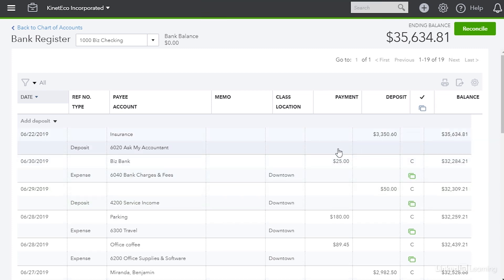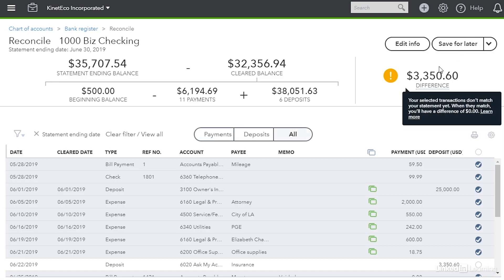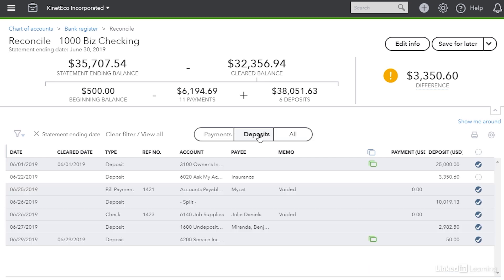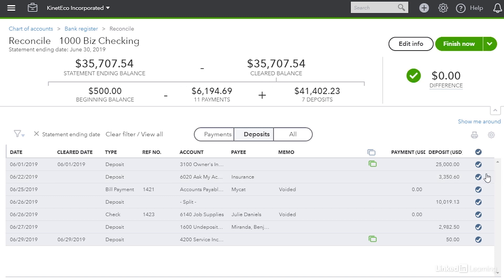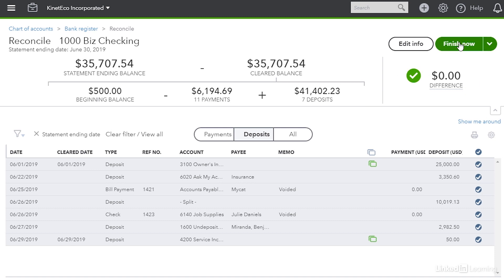I'm going to click cancel to hide that and now we can go back to finish our reconciliation. Up at the top right of this screen I can click reconcile and that takes me back to the reconcile window. Now I'm going to click deposits and there is the deposit from insurance. So I'm going to click that and when I do that the difference changes to zero and you see this green circle with a white check mark. So I'm going to go ahead and click finish now.